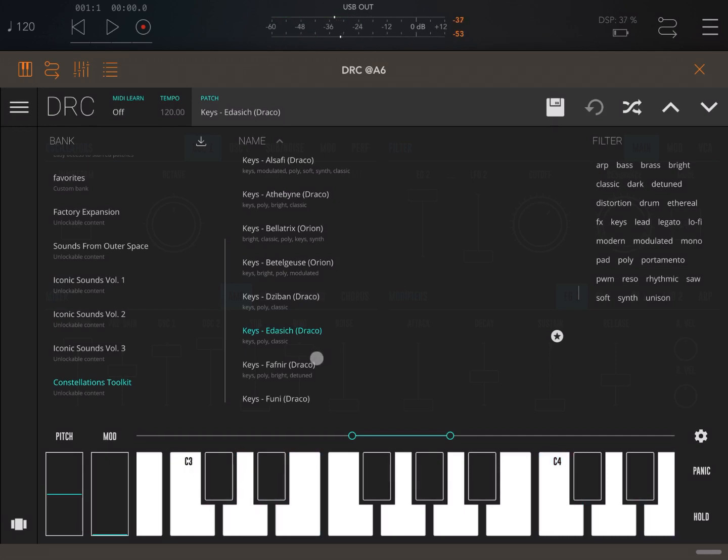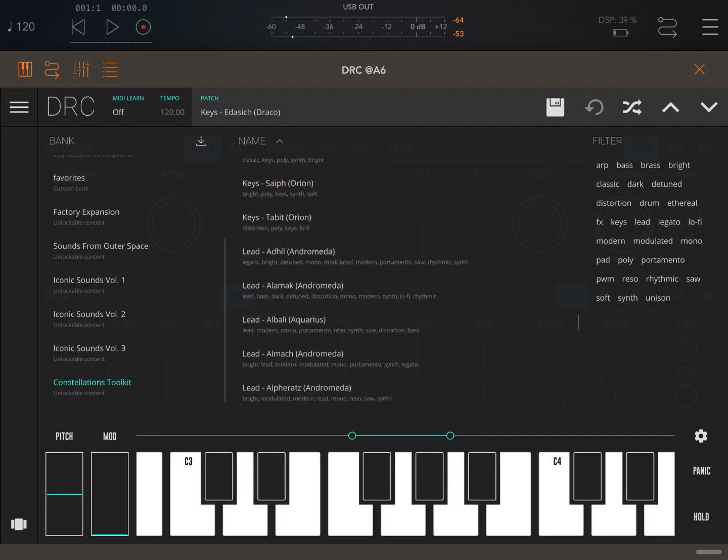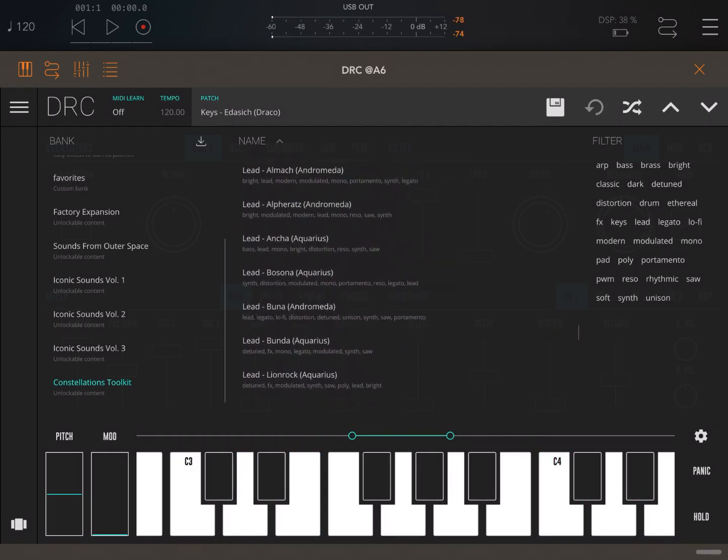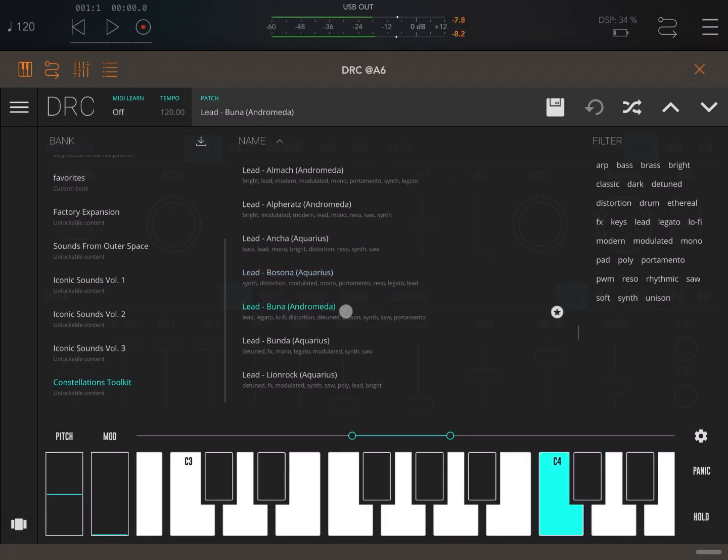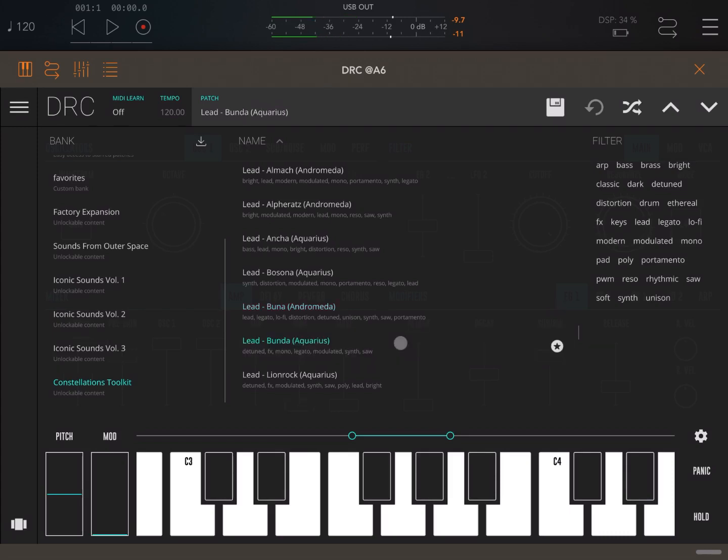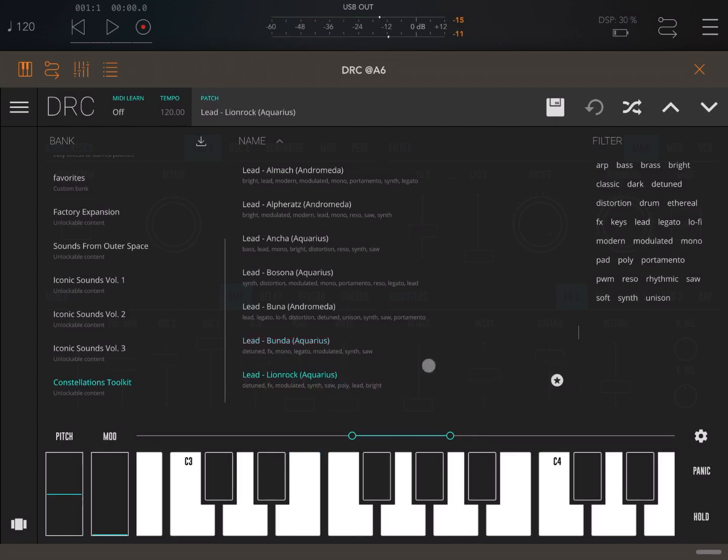Let's try a couple more presets on the key section. And let's try some leads as well. Oh really cool, really cool. Great sound.